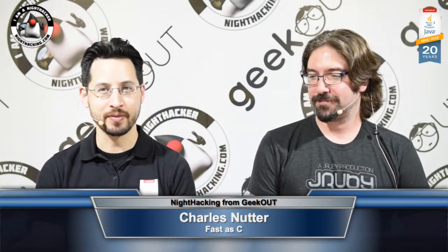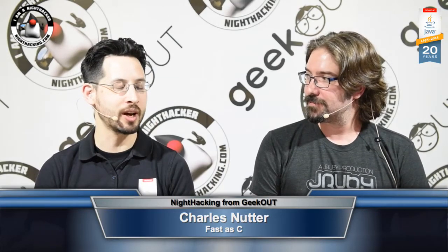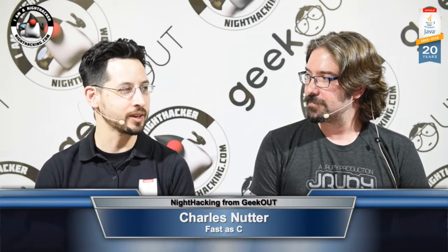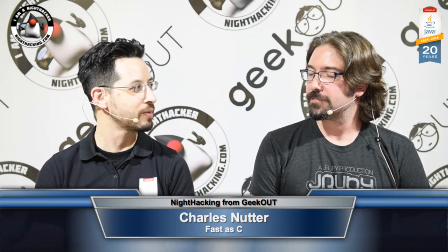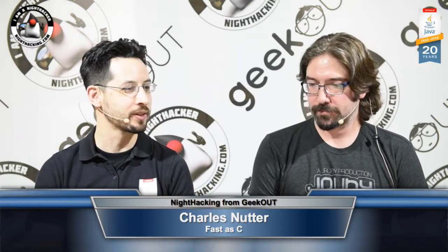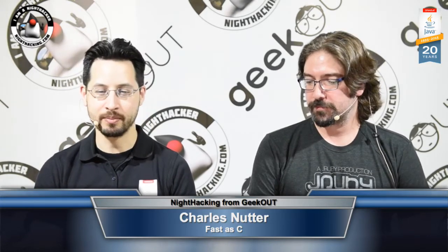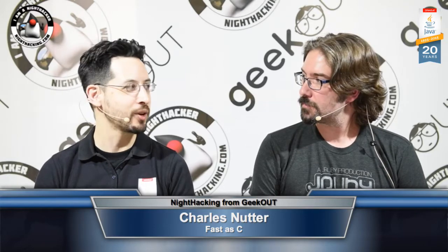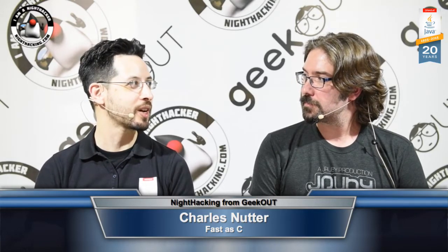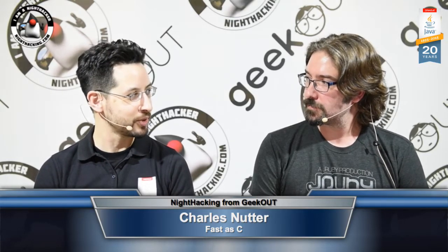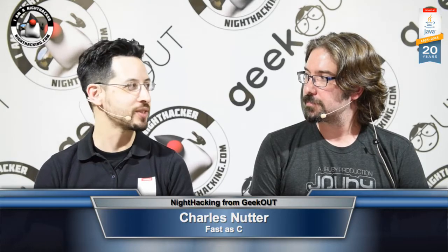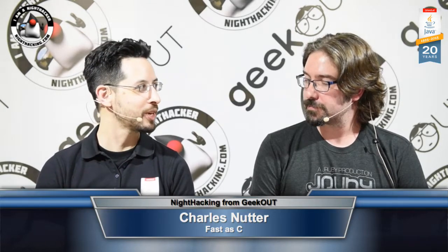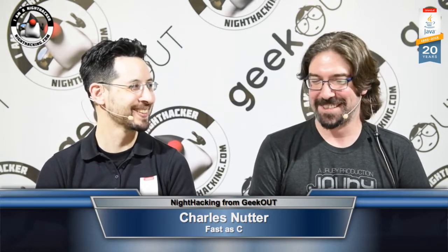Probably best known for all your contributions to JRuby. That's right. Proudly representing. And also, you do a lot of work on the kind of JVM level, internals, optimization, all that stuff.